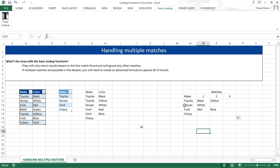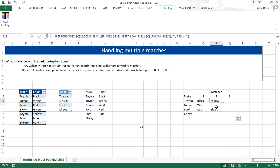So for Toyota, for instance, we have black and yellow. Only one match for Nissan, white. Two matches for Ford, red and blue. And none for Chevy.